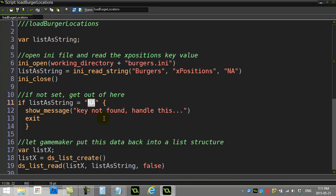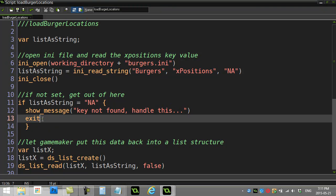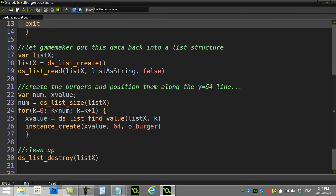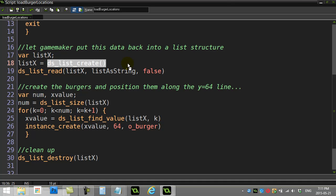So you'd have your own code here to handle an error like that. Something has to be done, and then I just exit out. Let's assume everything is good and it's not NA. I keep going down, I make a list, call it list X again, and I use this command.